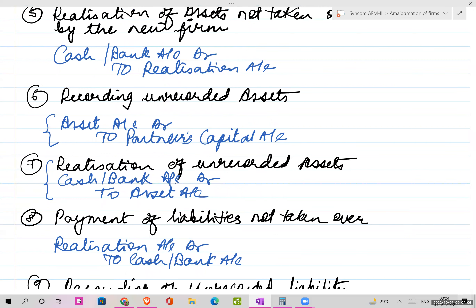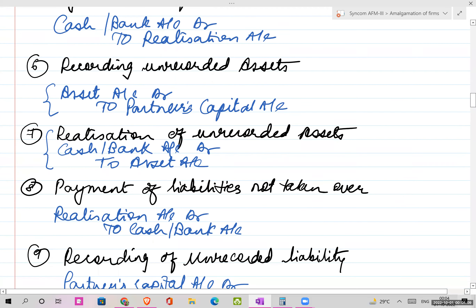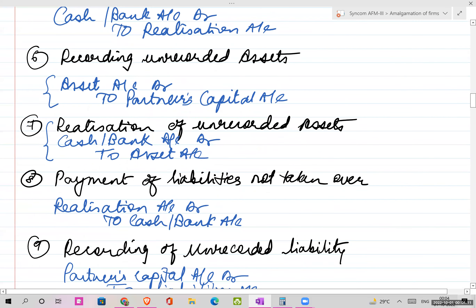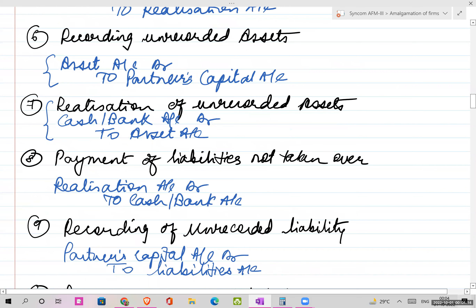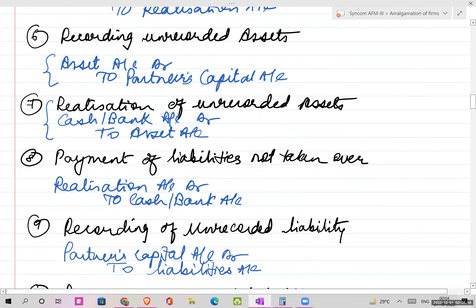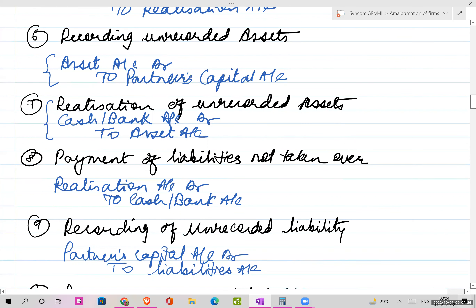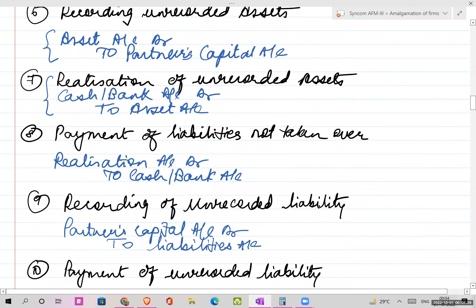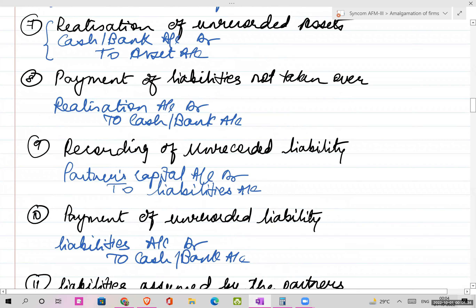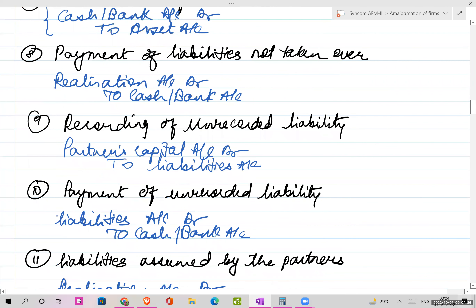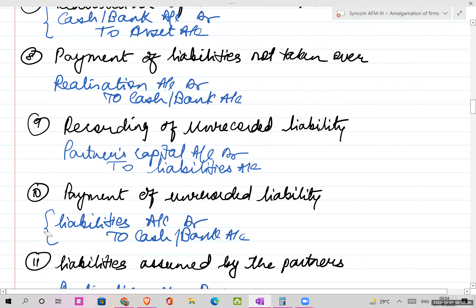You can also have payments of liabilities not taken over. The journal entry is: Realization Account debit, to Cash/Bank - because the word payment is used. Then recording of an unrecorded liability: Partners Capital debit, to Liability. And payment of an unrecorded liability: Liability Account debit, to Cash/Bank.